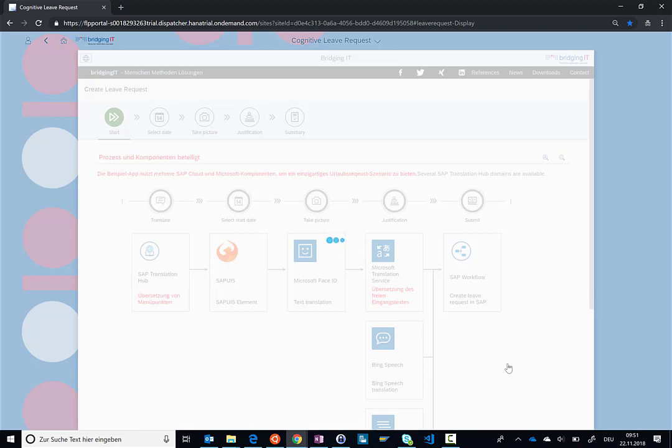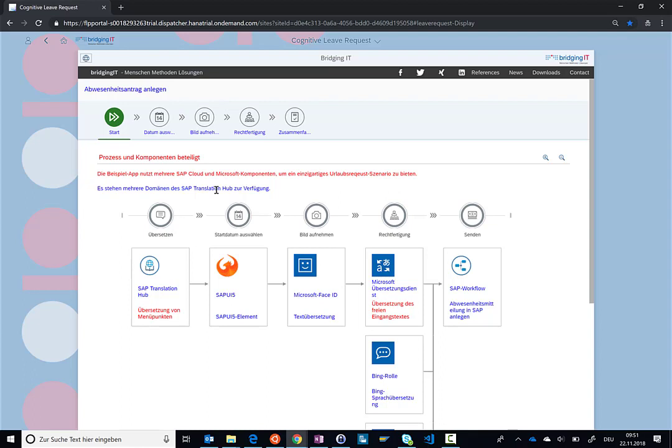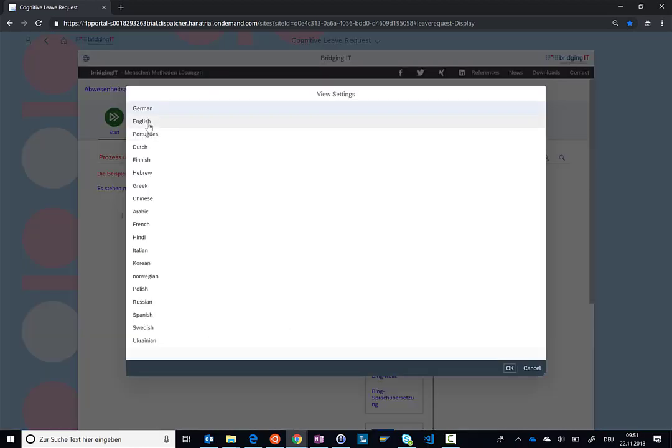Now, what is happening in the background is that we are using the SAP Translation Hub to translate certain keywords, like start, select date and so on. But we're also using the Bing translation services to translate free text. So just for visualization, we have highlighted the text that was translated via the Bing translation services in red and the text elements that were translated via the SAP Translation Hub in blue. So here you can see that it's very easy to get a fully translated screen.